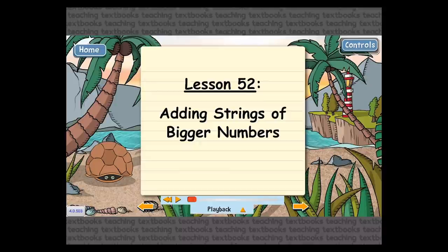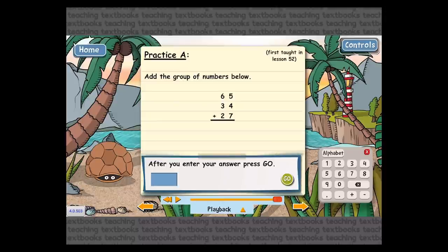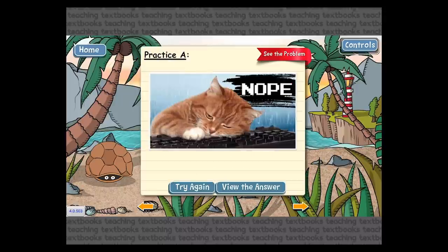Instead of continuing with the lecture, I'm going to go to the first problem by hitting the right arrow. Here you need to add 65 plus 34 plus 27. This little keypad on the bottom right is the way you enter the answer when working on a mobile device. Instead of using the device's keyboard, we created our own little keypad because it takes up less space. I'm going to enter in a wrong answer. The notepad flips and a sticker comes up that says 'Nope' because I missed it.